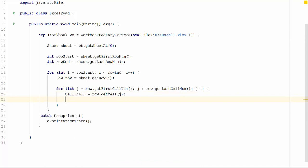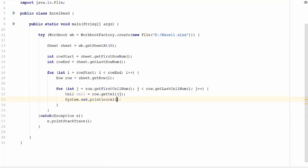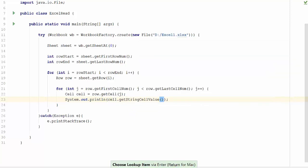System dot out dot println cell dot get string cell value. Cell values might be in different format, for example the string value, numeric value, date value and etc. So we need to check those format before printing it. We will cover this in the next video. For now, let us print only the string value since excel sheet has only string values.